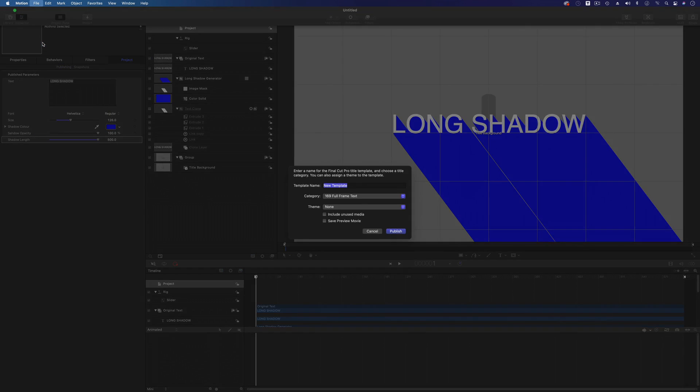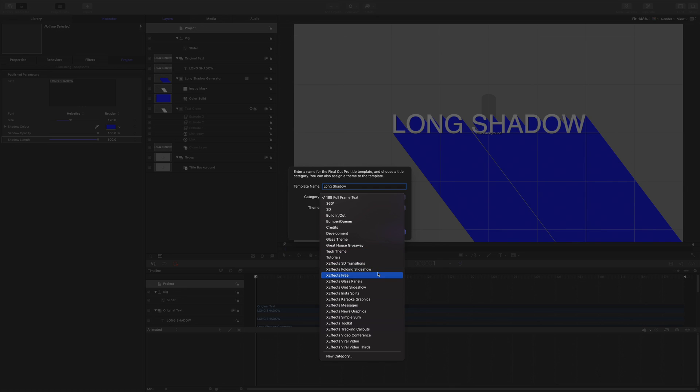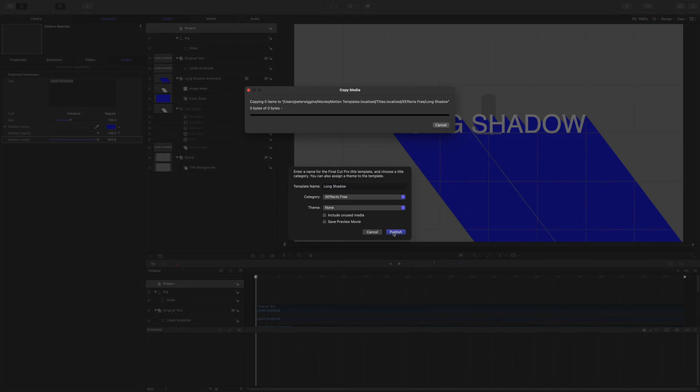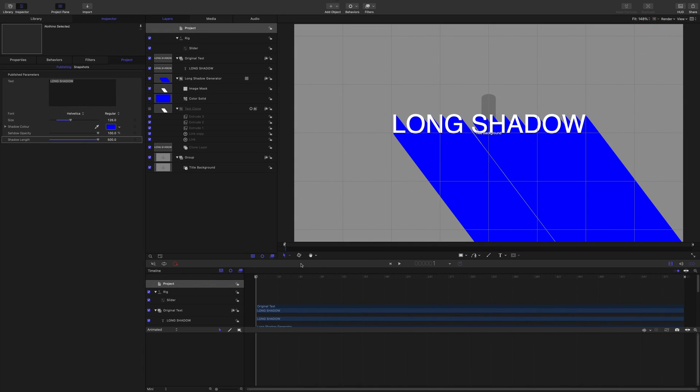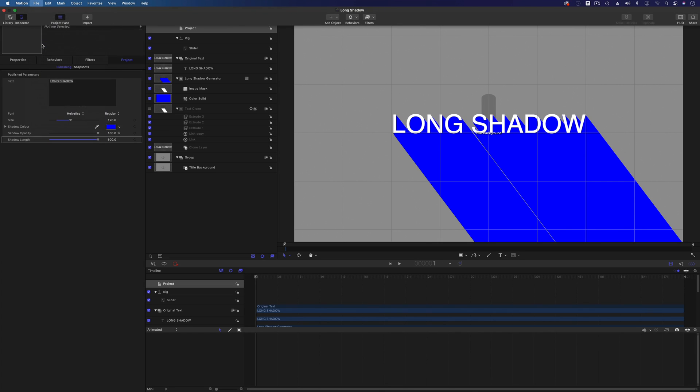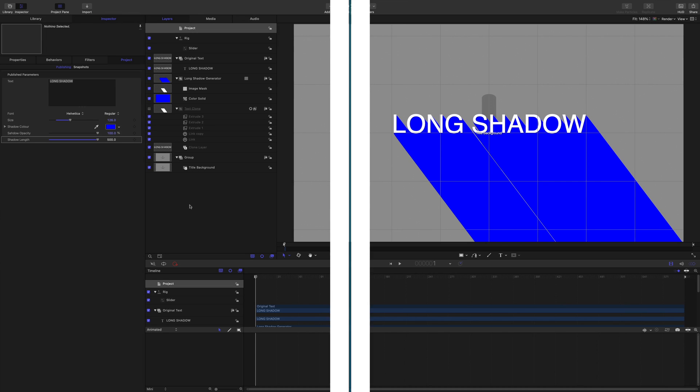Save that. We're going to call it long shadow, and we're going to drop it in XFX free, as you'd expect, because it's a free plugin, Final Cut Pro and publish. And I always hit it twice. Save. And there we go. We have published that plugin to Final Cut Pro. So let's go and have a look at it in Final Cut Pro.